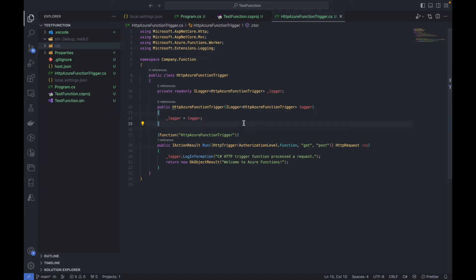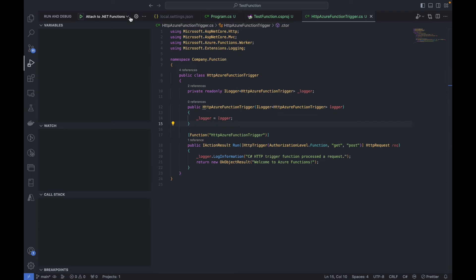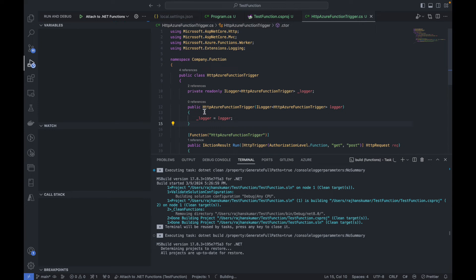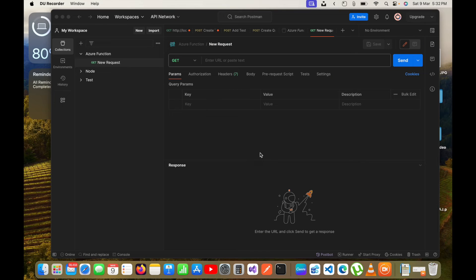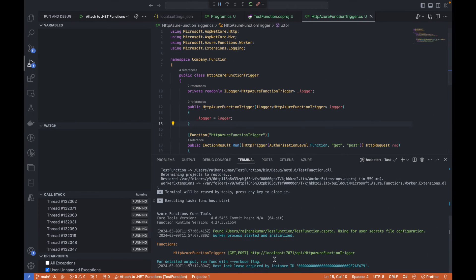Now let's run the project. I will go to the Debug icon and click Run and Debug. You can see it automatically selects 'Attach to .NET Functions Debugger'. I will click the green play button to start the function and let it run. Meanwhile I will open Postman. I can see the URL here: localhost:7071/api followed by the function name, and I will copy it.